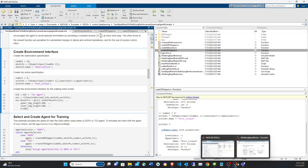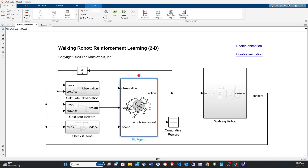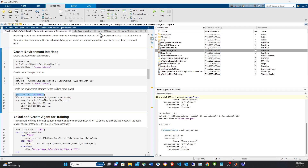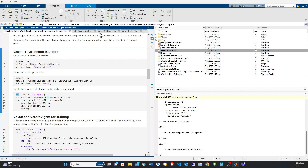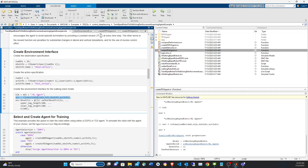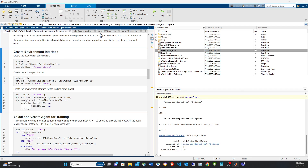To create the environment, we get the path to the RL agent block using the model name and block name. With the block path, the observation object, and the action object, we create a Simulink-based reinforcement learning environment using the rlSimulinkEnv function.